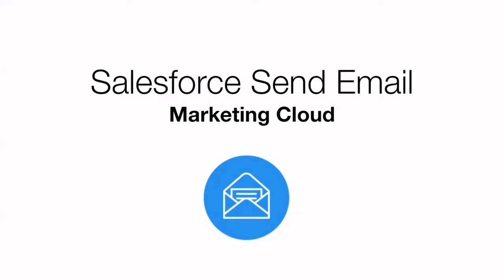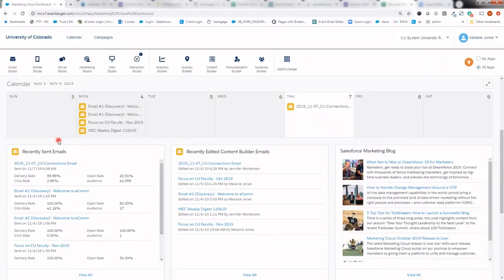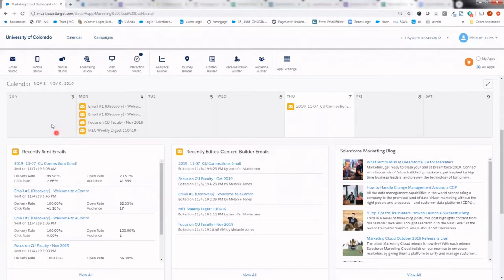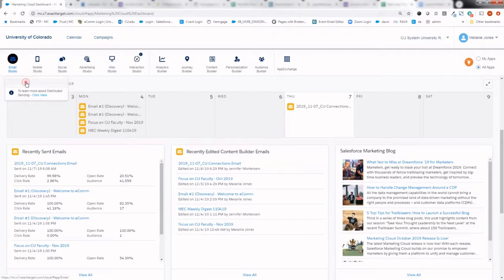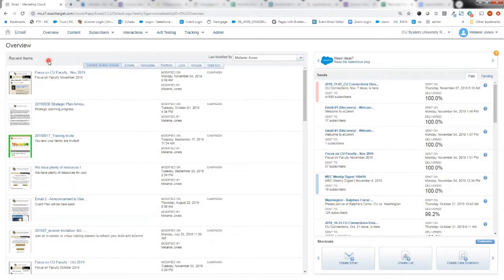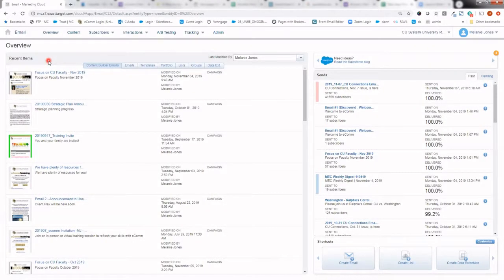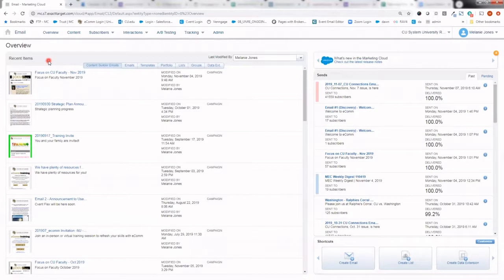Let's review how to complete a Salesforce send email within Marketing Cloud. Once logged into Marketing Cloud, we'll go ahead and hover Email Studio in the far left of the top navigation. Once hovered, you'll want to select the email option below it. That has gone ahead and opened the Email Studio portion of Marketing Cloud.